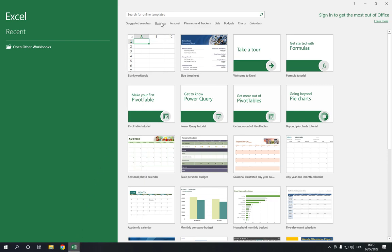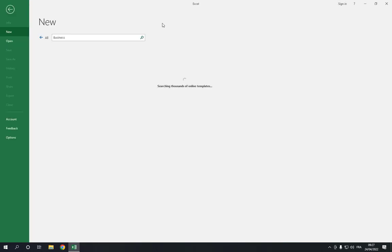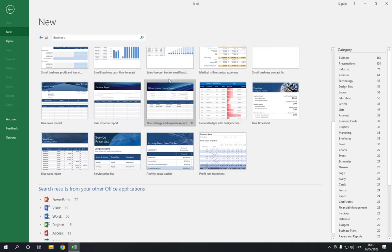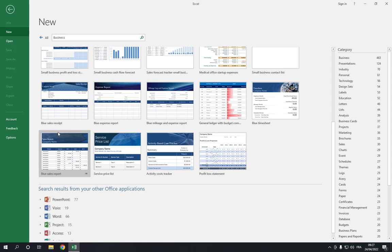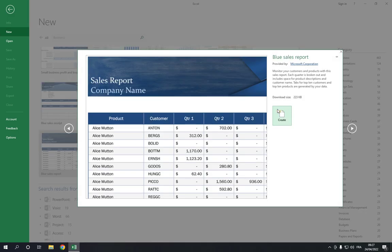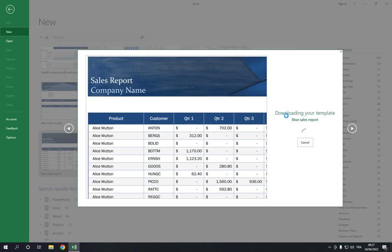Click on the business option and scroll down until you find sales report. If you didn't find it, you can search for it. Now click and click create.